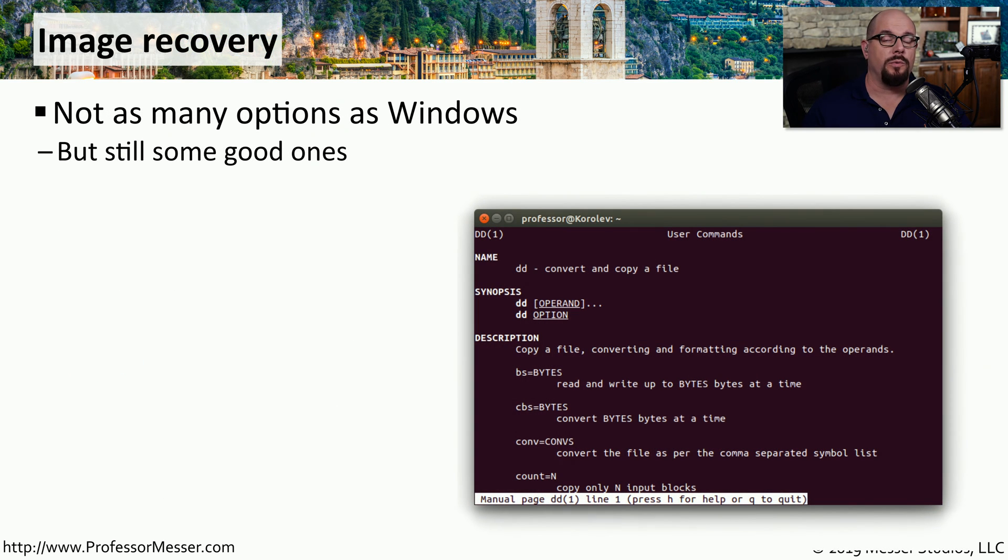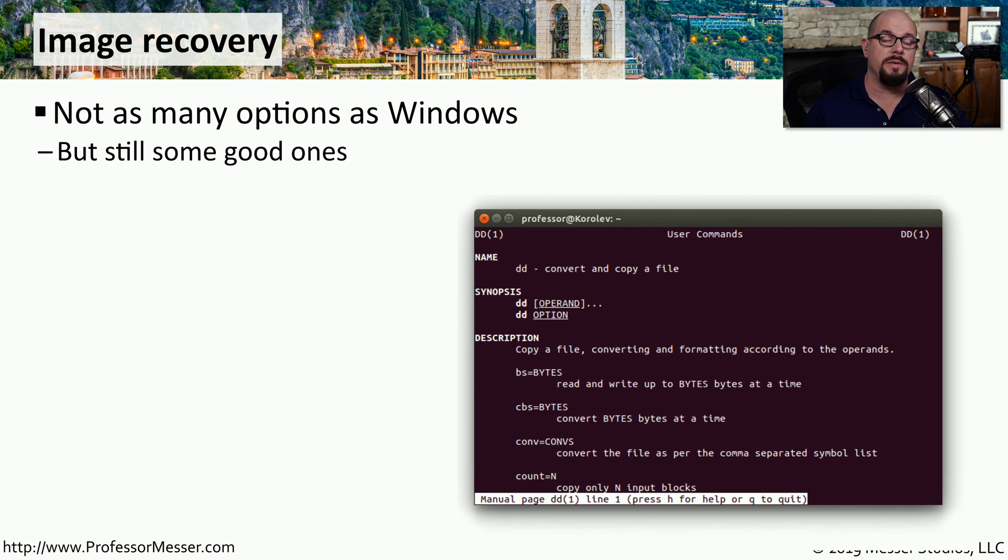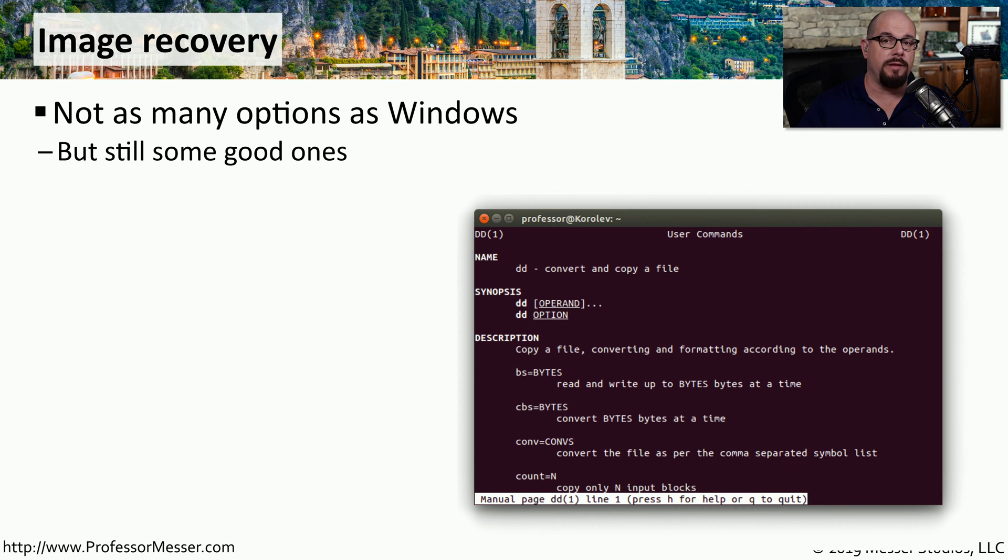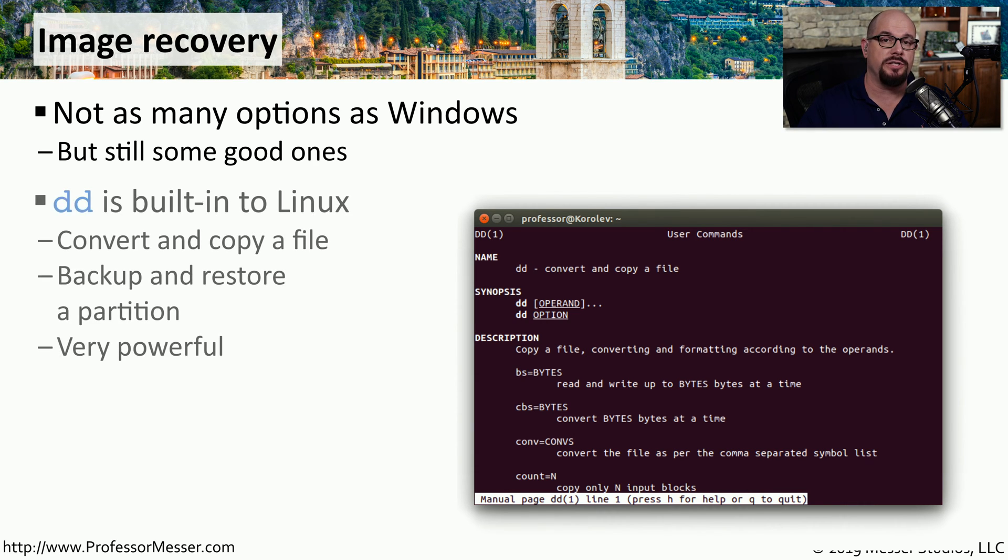If you're familiar with Windows system administration, then you know there are many options available for imaging a Windows drive and restoring that imaging later on. Although there aren't quite as many options available for Linux, there are still some very good imaging options that you can use.